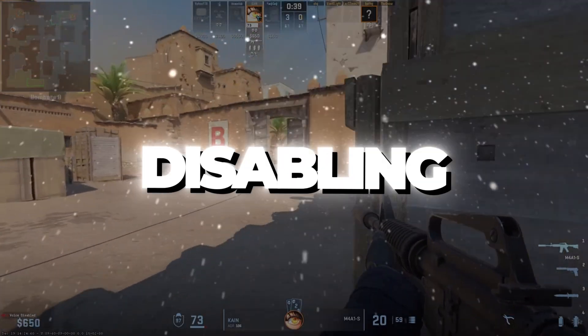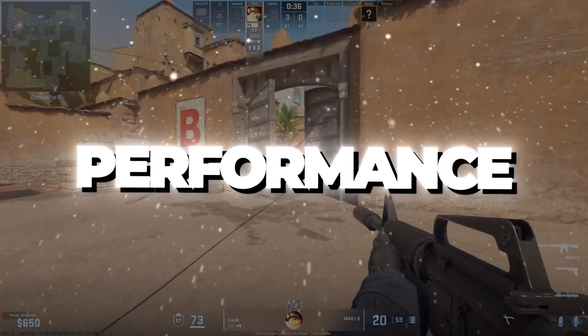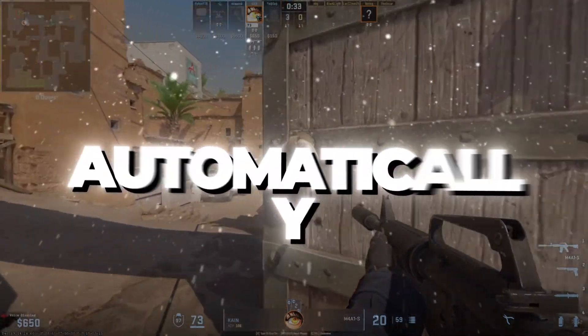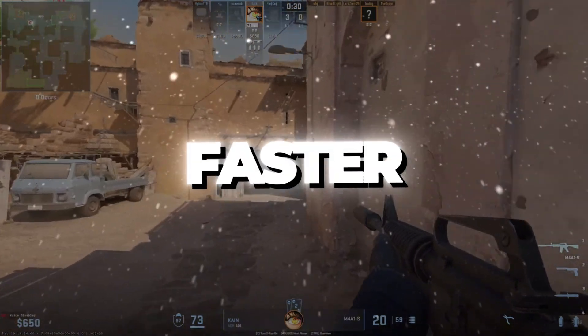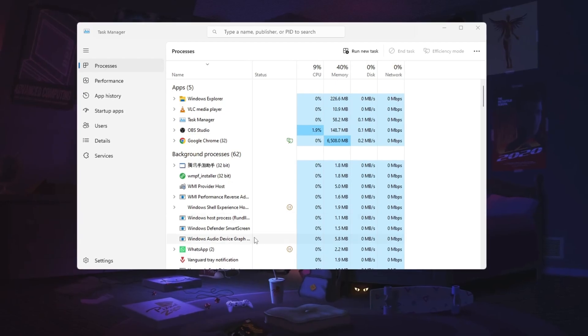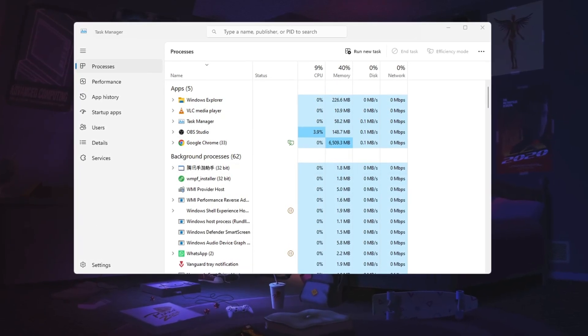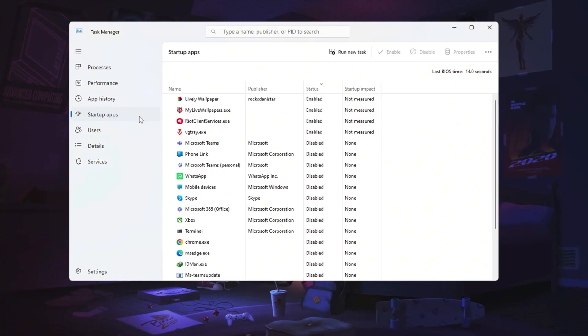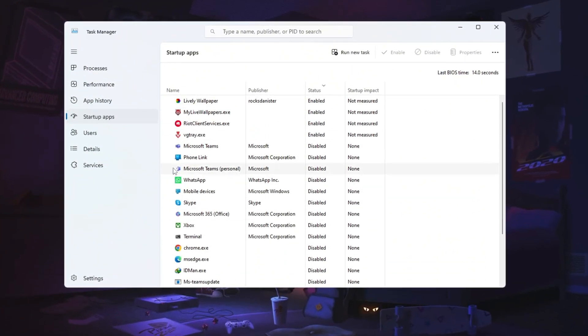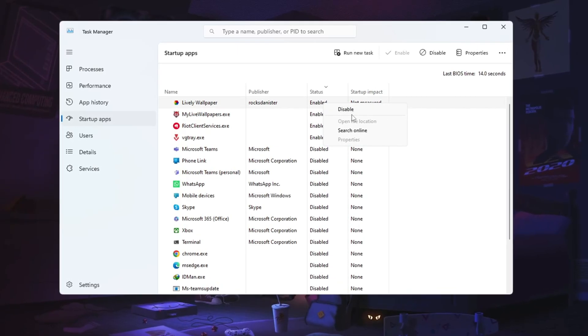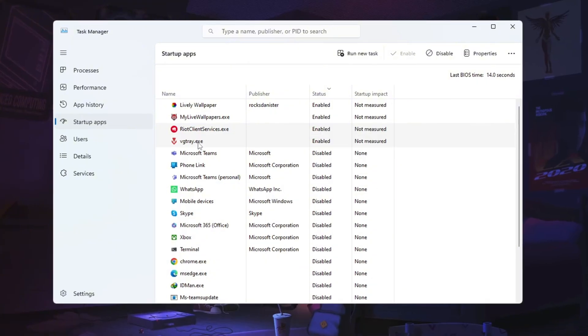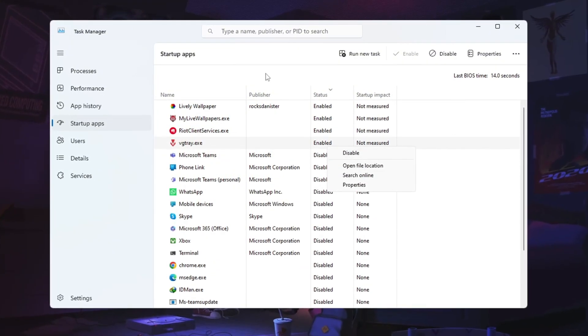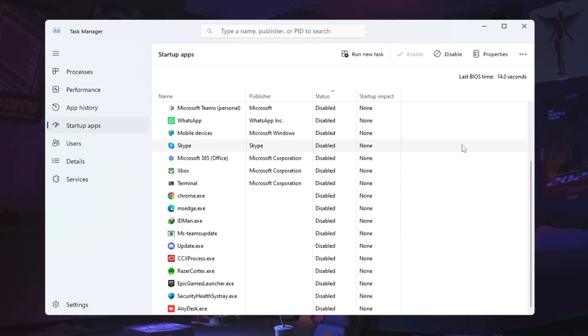Step seven, disabling startup applications for faster boot and smoother performance. In this last step, you will turn off programs that automatically start when your computer turns on. This helps Windows start faster and gives your system more power to use for other things. First, press Ctrl plus Shift plus ESC to open Task Manager. Then, click on the Startup tab. Here, you will see a list of programs that start automatically when Windows loads. Right-click on the programs you don't need and select Disable. This reduces background activity, speeds up boot time, and makes your system more efficient. Turning off startup apps is one of the easiest and most effective ways to improve your computer's performance.